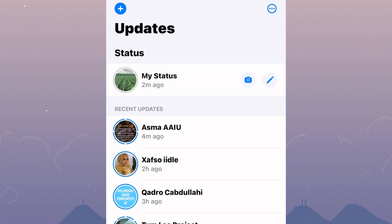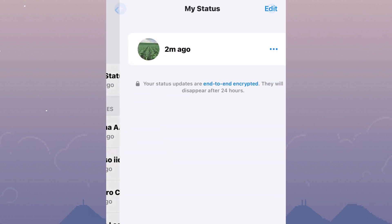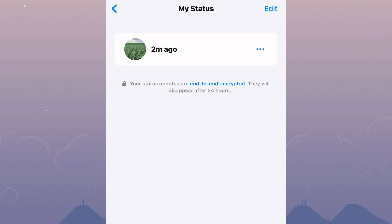Please make sure you are following the tutorial step by step to avoid making any mistakes. At the top section, there is an option named My Status. Tap on it and this will open your WhatsApp status just like you can see mine here.